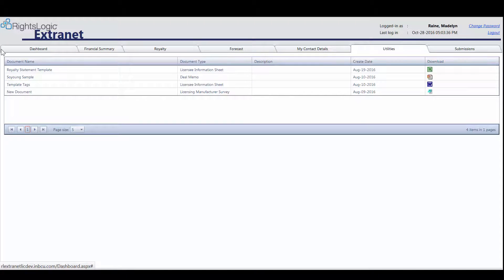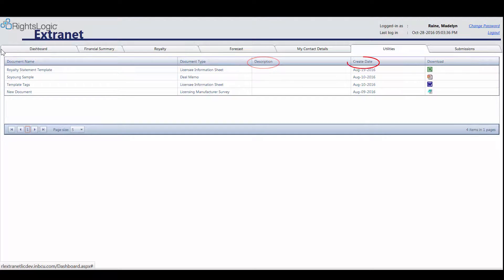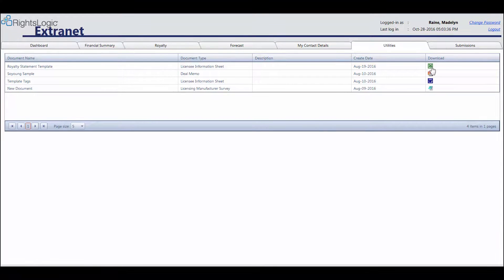Utilities. The Utilities tab is where NBCUniversal will post important documents for you to download, such as file templates and lists of acceptable field values, like product lists. In the table shown, the document name, document type, document description, and document creation date will be displayed. Download the desired document by clicking on the download icon in the document row. Make sure your pop-up blocker is turned off.